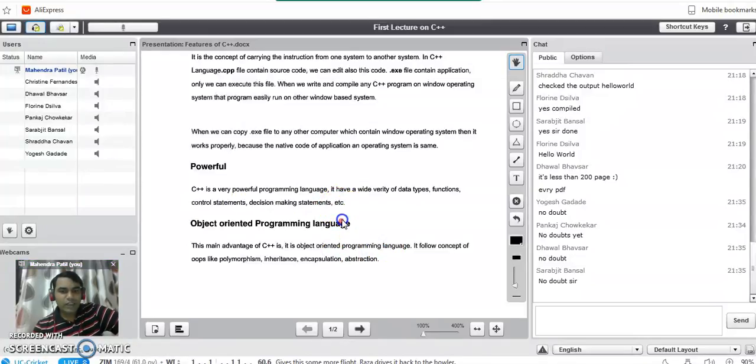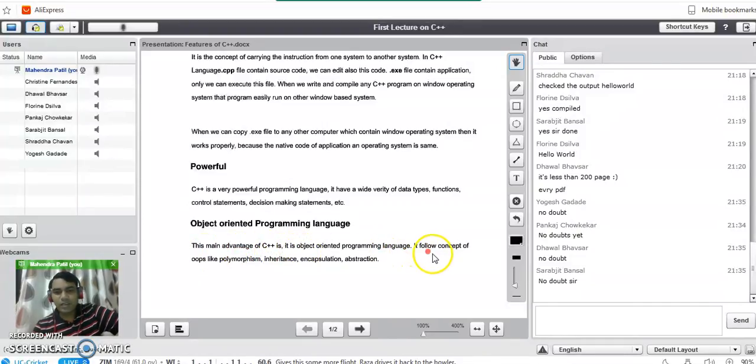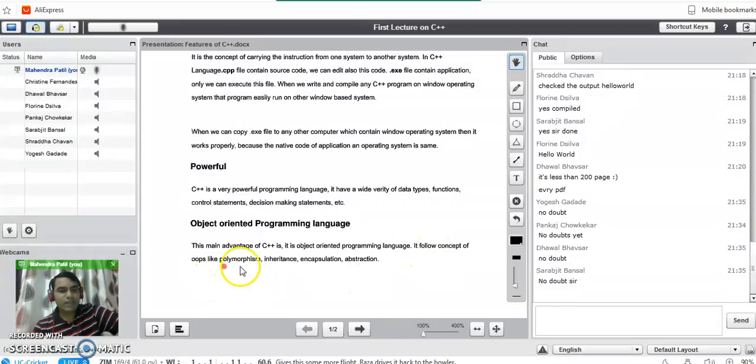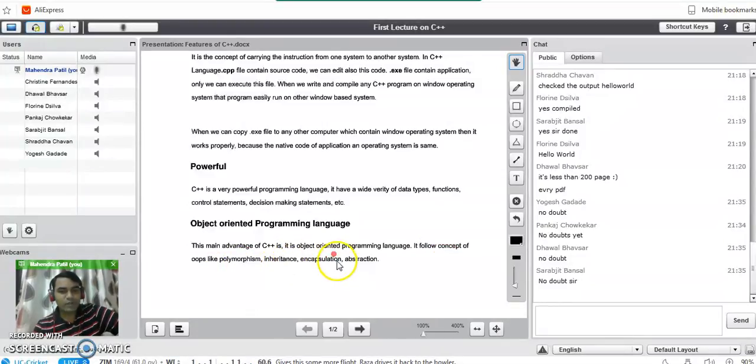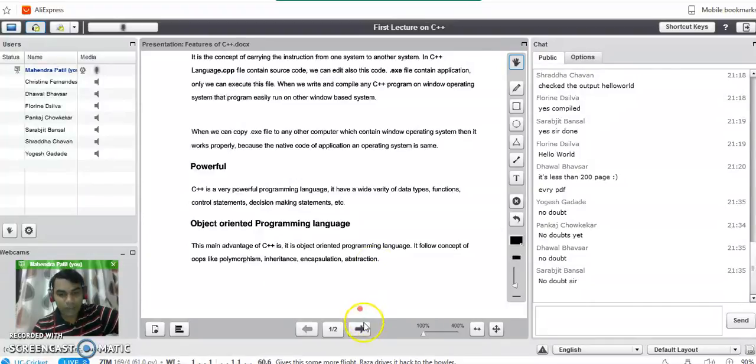It is object oriented programming language. The main advantage of C++ is that it is an object oriented programming language. It follows the concept of OOPs like polymorphism, inheritance, encapsulation, abstraction which was not there in C programming language.